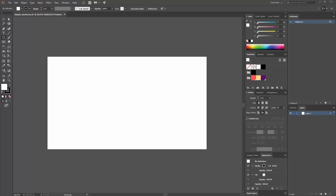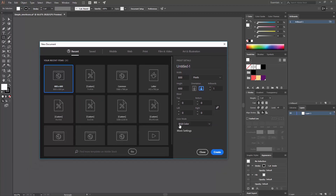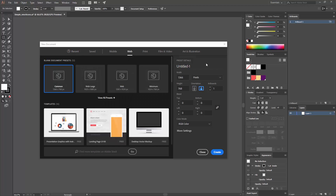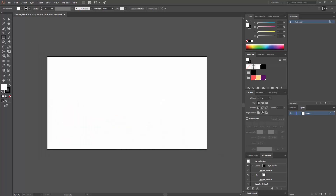The first thing we're going to do is open Adobe Illustrator and create a new document. I already created mine, but if you don't know how, go to File > New or press Ctrl+N. A window will appear. Go to Web presets and select 1366 by 768. Make sure your color mode is RGB since we're not printing this project.